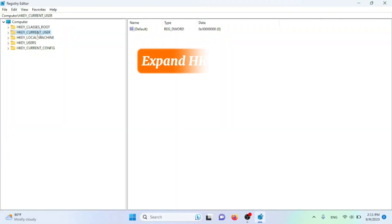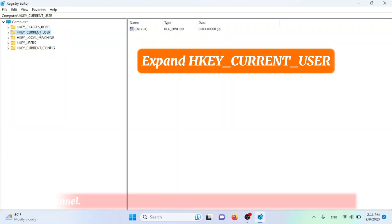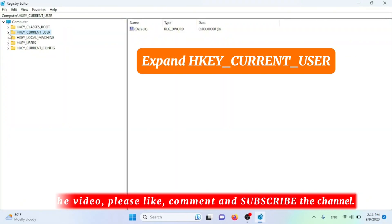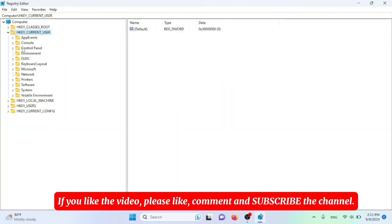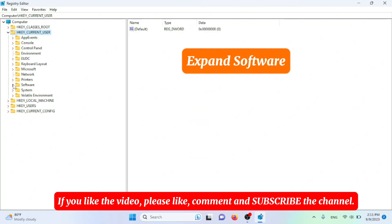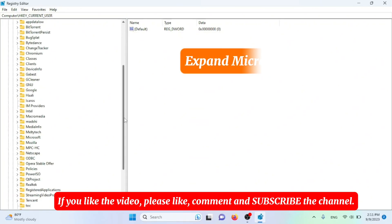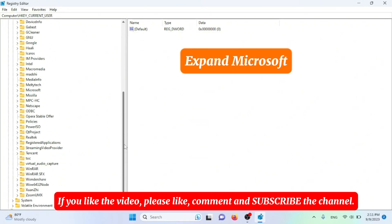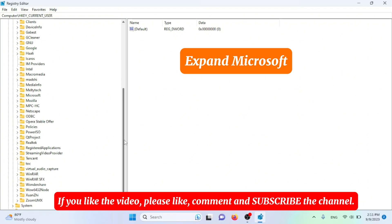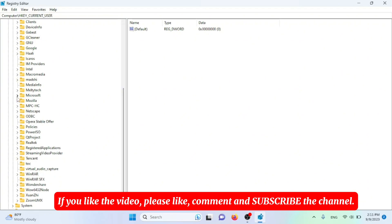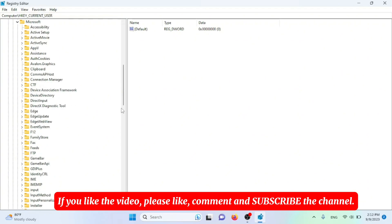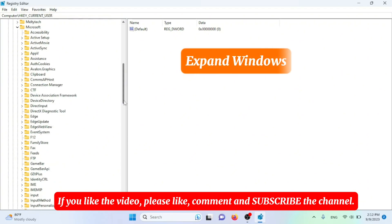Expand HKEY_CURRENT_USER. Expand SOFTWARE. Expand MICROSOFT. Expand WINDOWS.